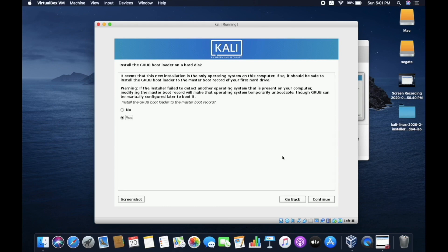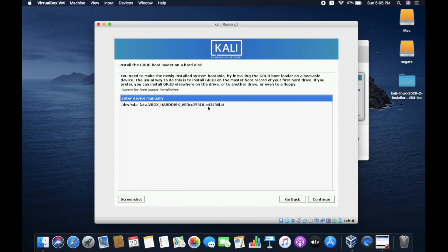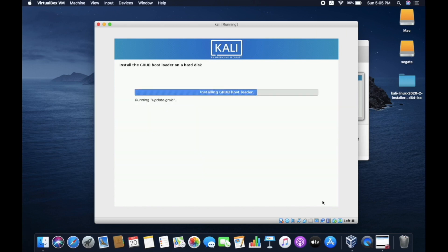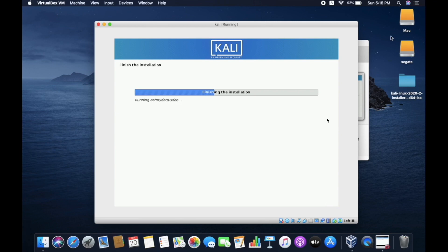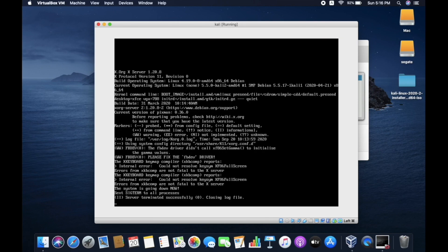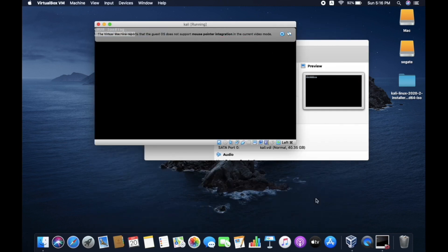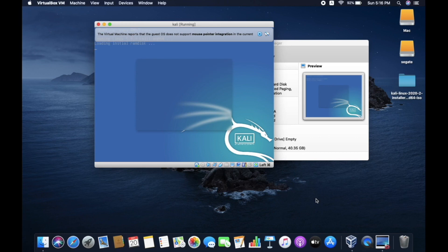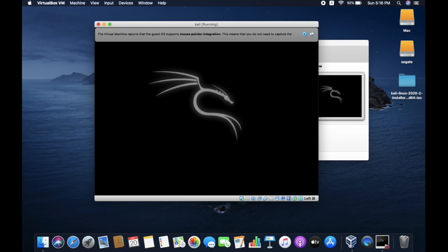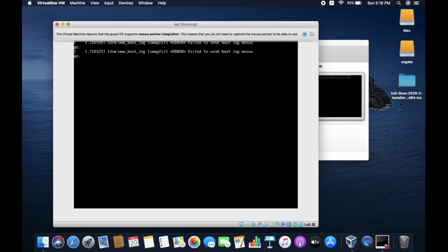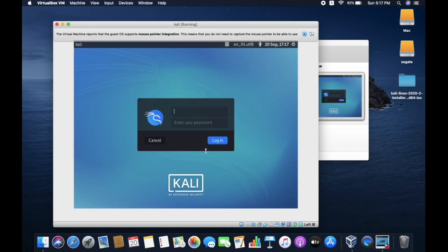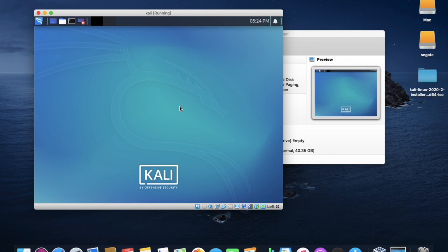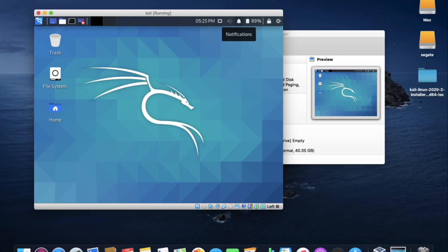So, it's asking to install grub bootloader on a hard disk, say yes and continue. And now select the virtual hard disk which you have already selected and continue. Finally, the installation has completed. Now, press enter. As you can see here, Kali Linux has started booting. Now, enter the username and password which you have kept earlier.